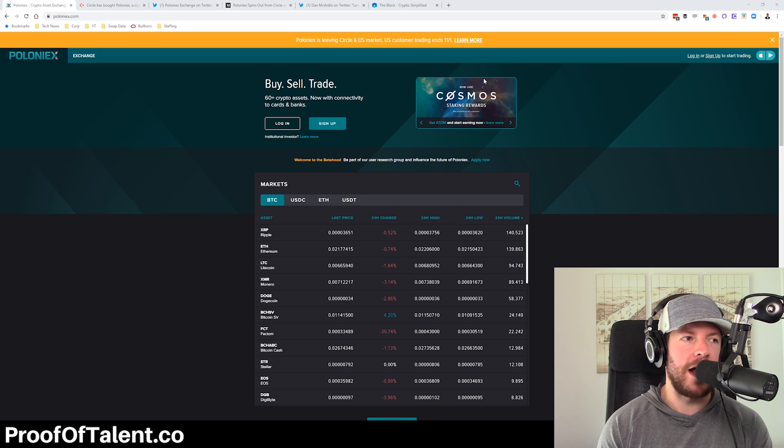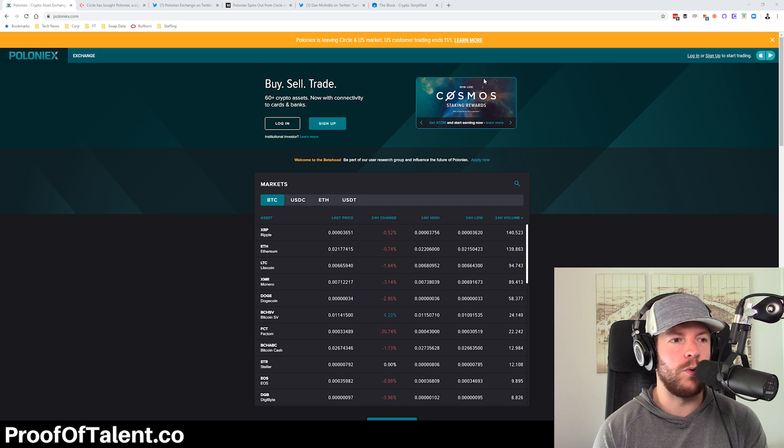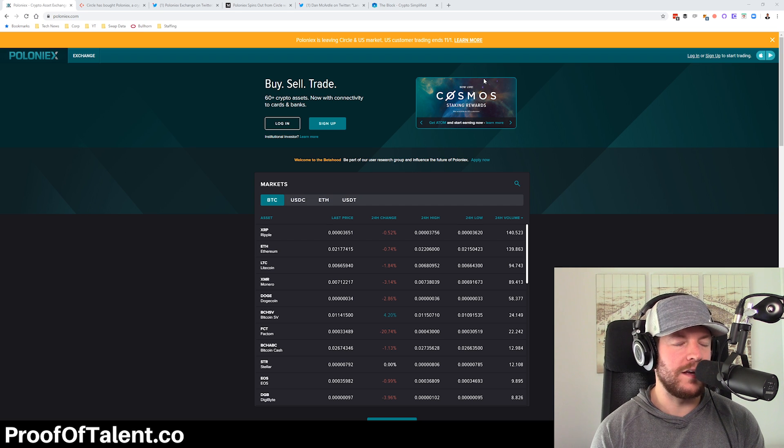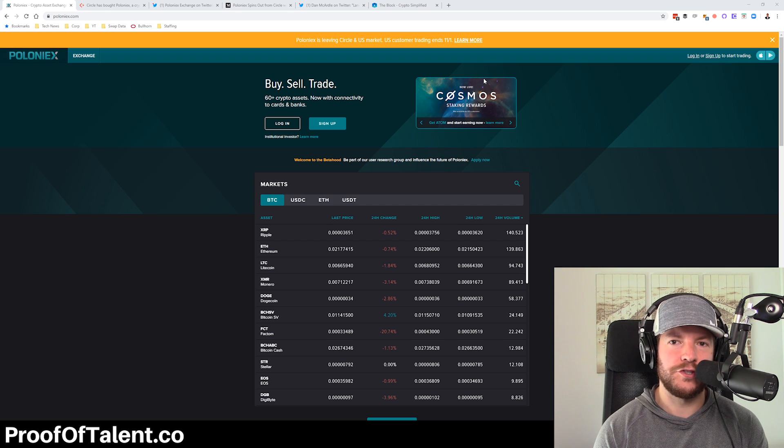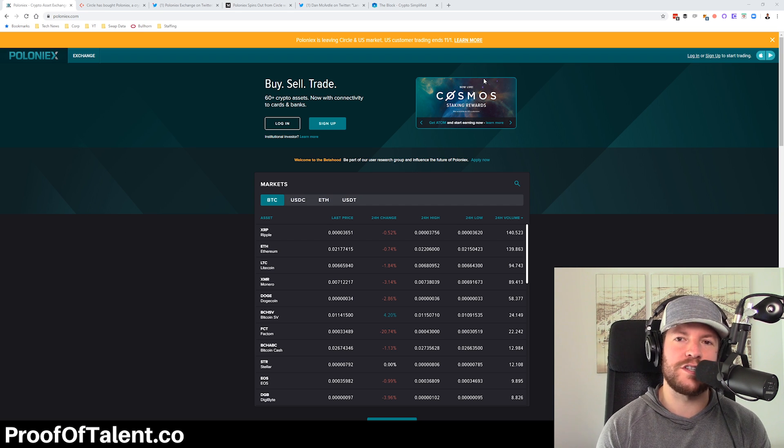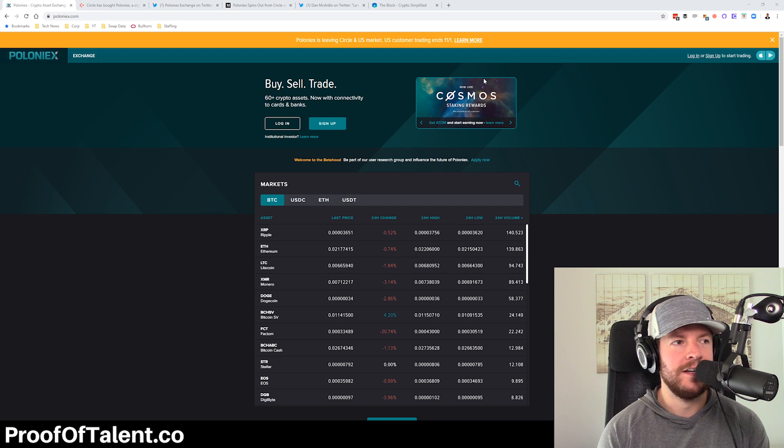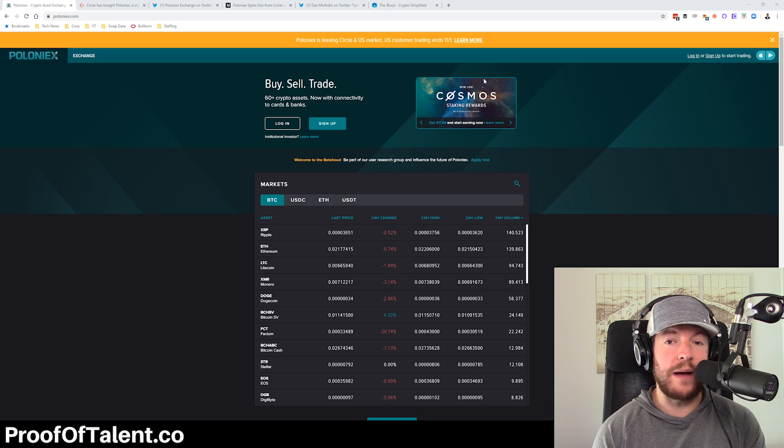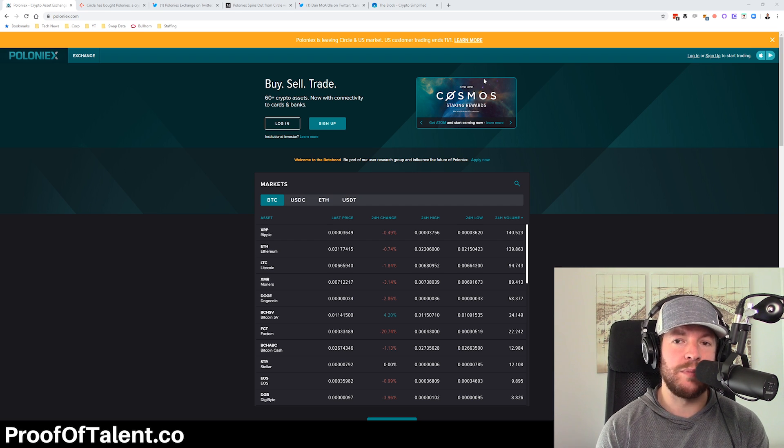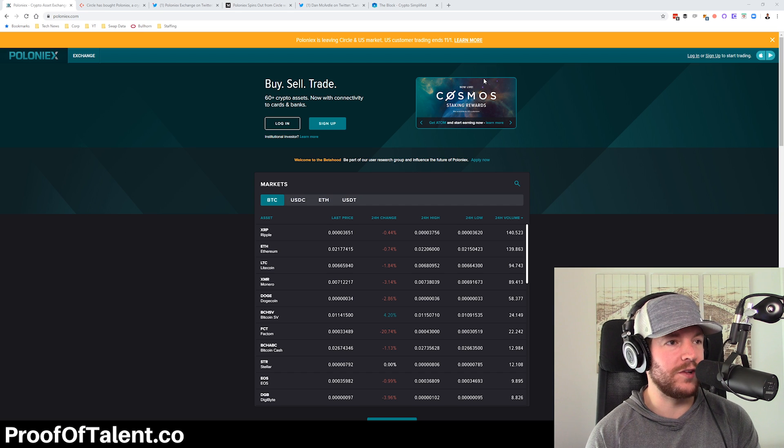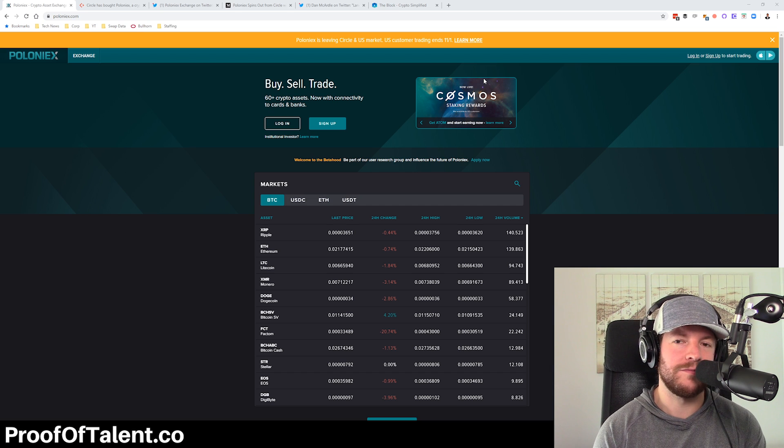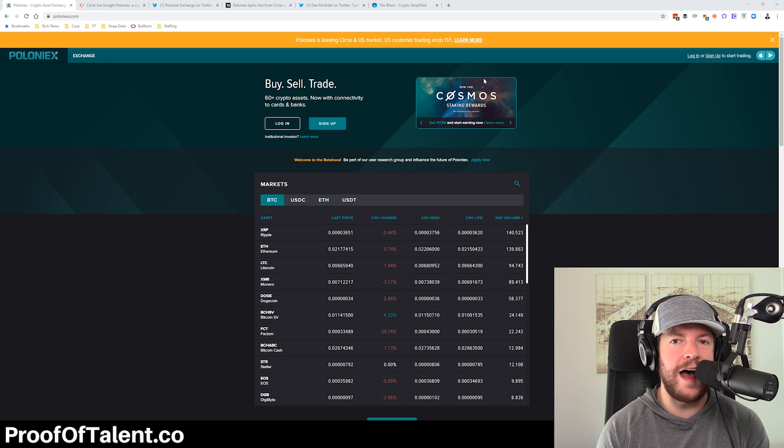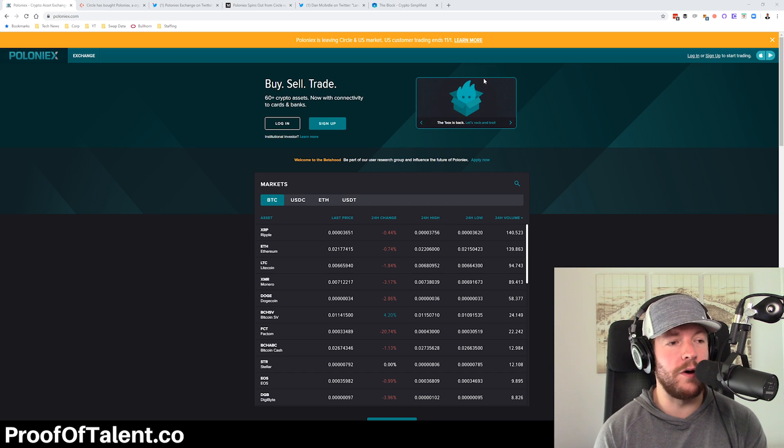It's time to pour one out for one of the goat shitcoin exchanges from back in the day, one of the most popular exchanges of 2017, Poloniex, otherwise affectionately referred to as Polo.